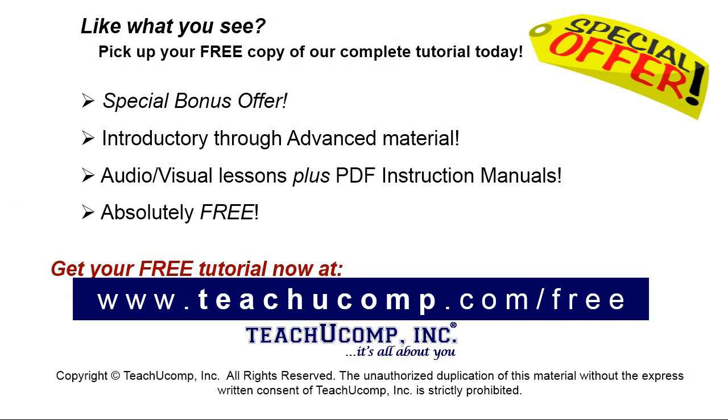Like what you see? Pick up your free copy of the complete tutorial at www.teachucomp.com/free.